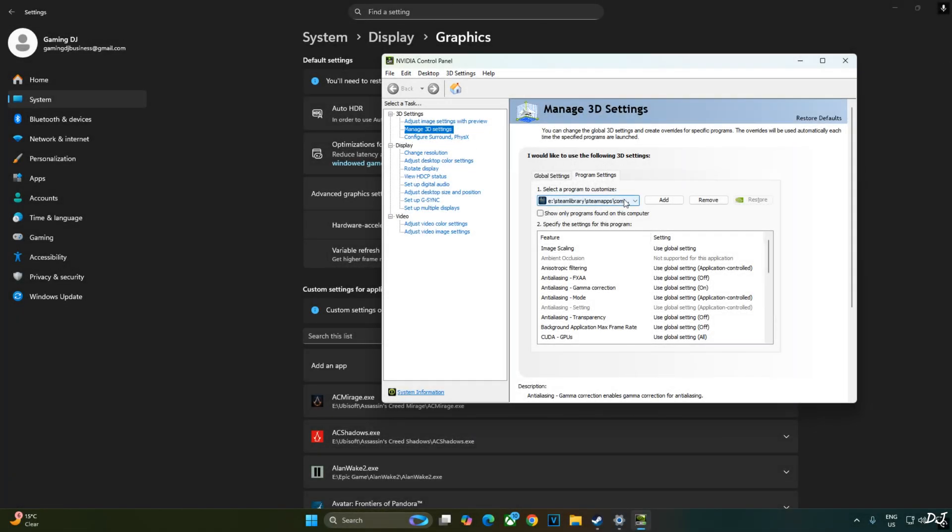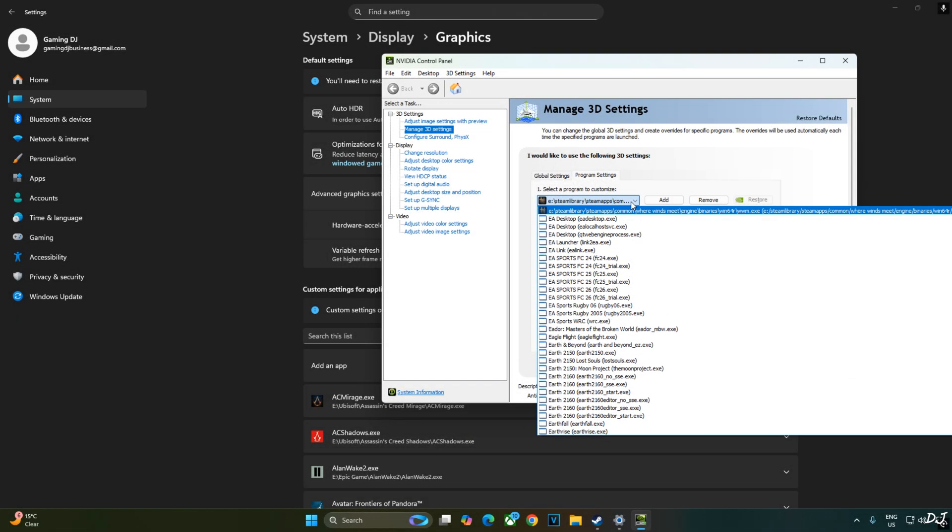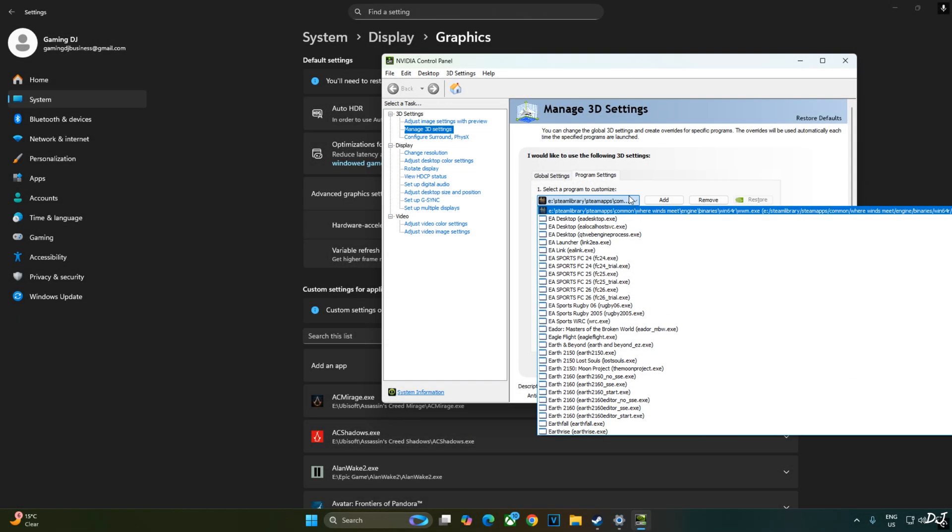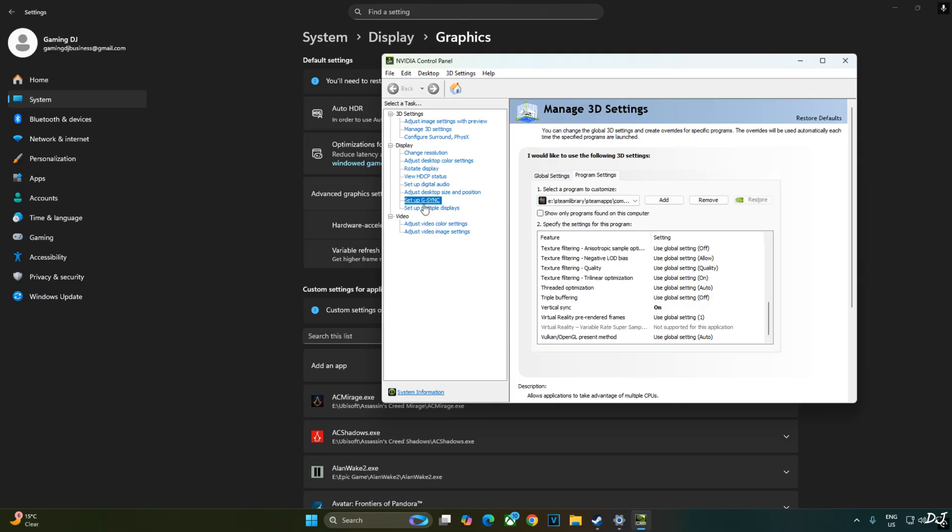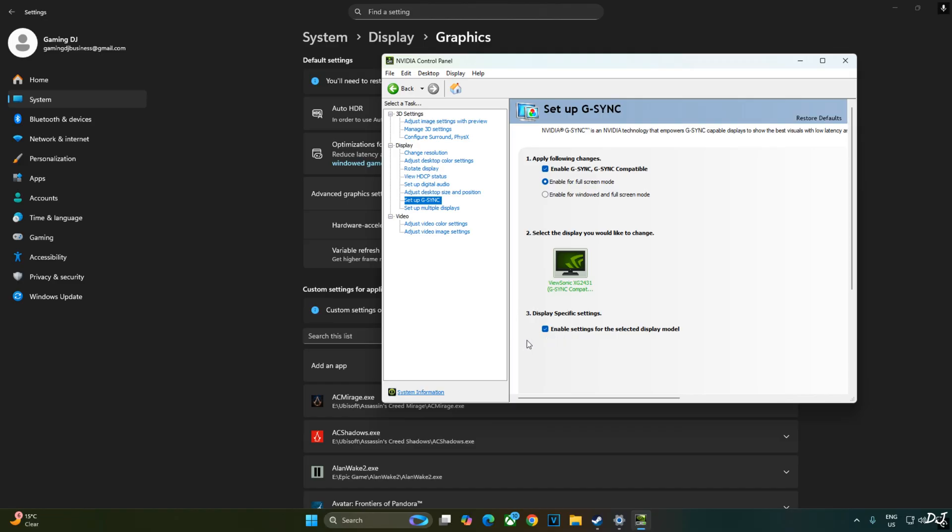Click on Manage 3D settings. Click on program settings. From this drop-down bar, select the game. Scroll down to the end. Enable VSync from here. My monitor is G-Sync compatible. I'll enable the corresponding settings for it. Click on setup G-Sync and enable the following settings. Enable G-Sync. G-Sync compatible. Enable for full screen mode. Enable settings for the selected display model. I'll also enable G-Sync compatible indicator. This step is optional. Click on display here. And check the setting G-Sync compatible indicator.